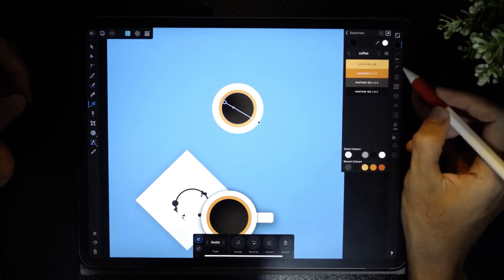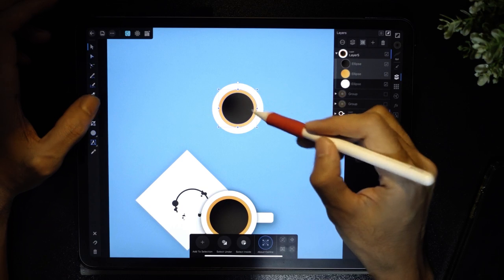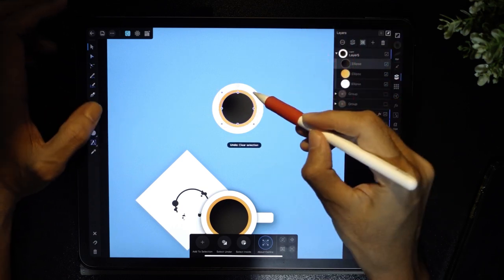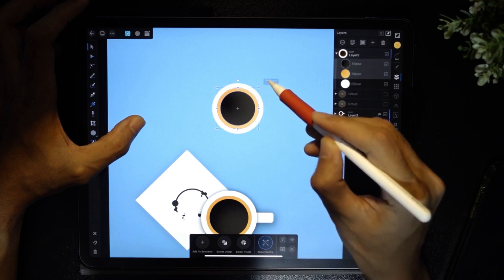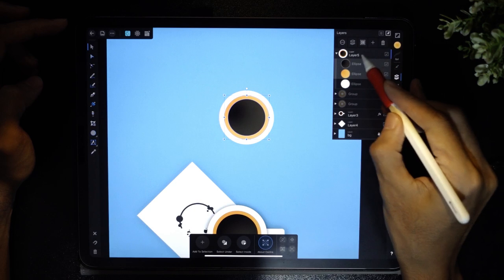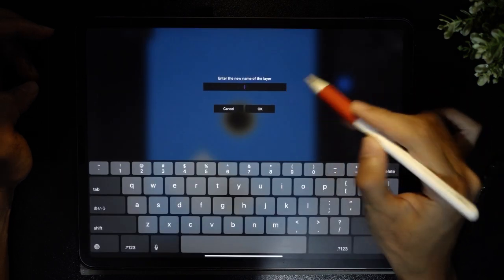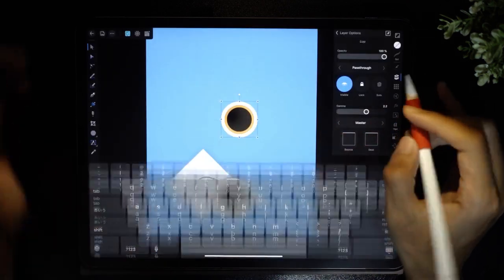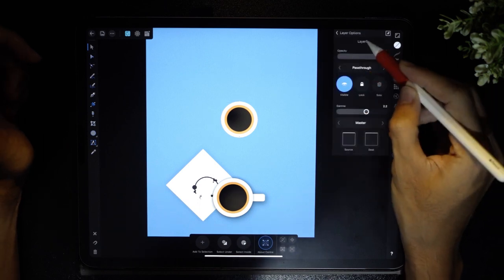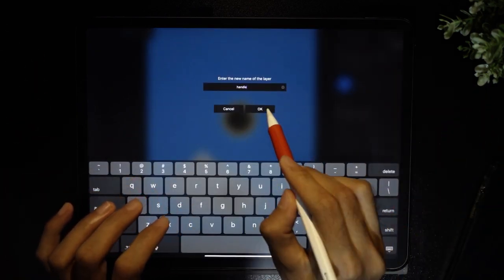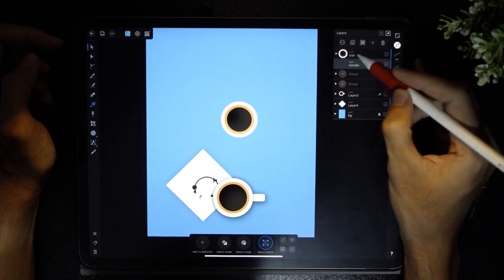The next thing we're going to do is resize this ring as well as the coffee inside it. Select both, press one finger on the screen, and resize it a bit bigger. Now I'm going to apply effects on this layer. I'm going to tap and change the name to 'cup', then make another vector layer and call it 'handle'. I want this handle layer to be under the cup layer.